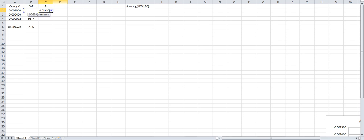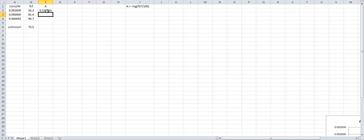Just click it, slash, 100, close parenthesis, and you hit enter and you'll see your absorbance is entered in the line.